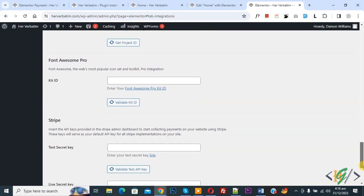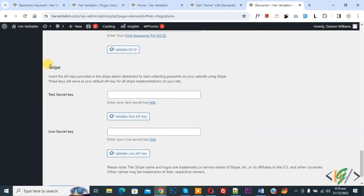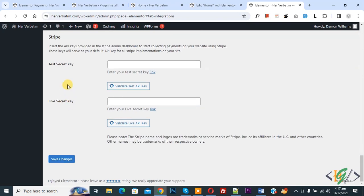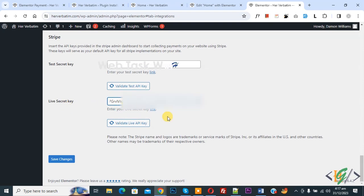Now you see Stripe Secret Key and Live Secret Key. You can insert API key and then click on Validate Test API Key. Now we are going to add live secret key. Paste and then click on Validate Live API Key.